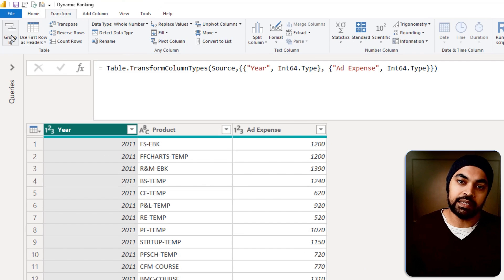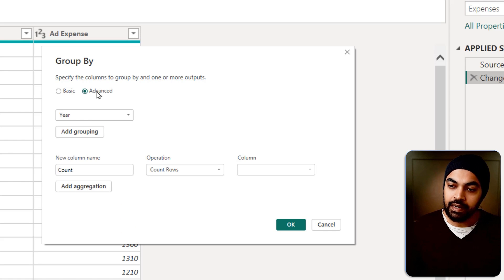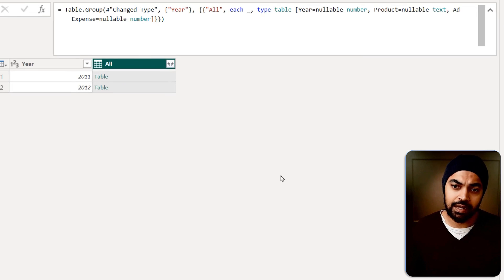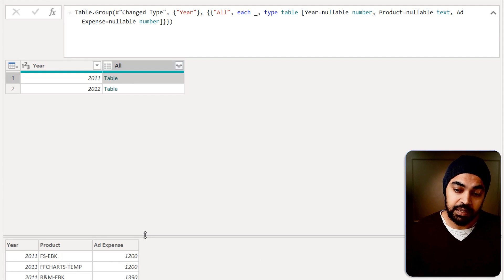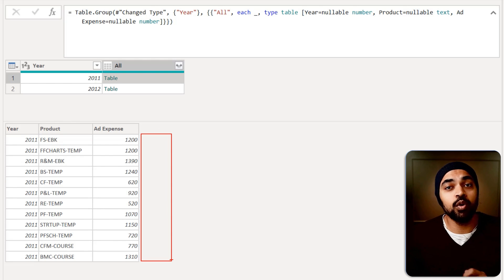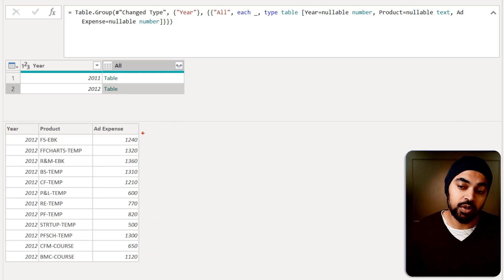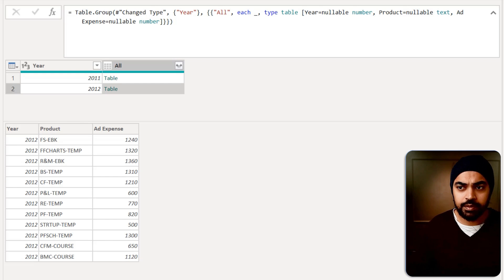In the Transform tab, I'll create a Group By and say I'd like to group it by the year. Then I'm going to create a column called All Operations as All Rows and click OK. Now for all of these products, which I can peek into right here, I would like to create a rank column. All the products in 2012 — I again want to create a rank column. That means I'm working with nested tables and trying to create a column in the nested table using the formula we just used.